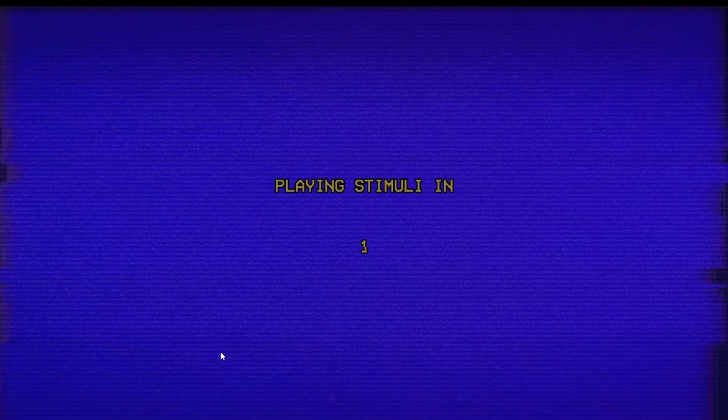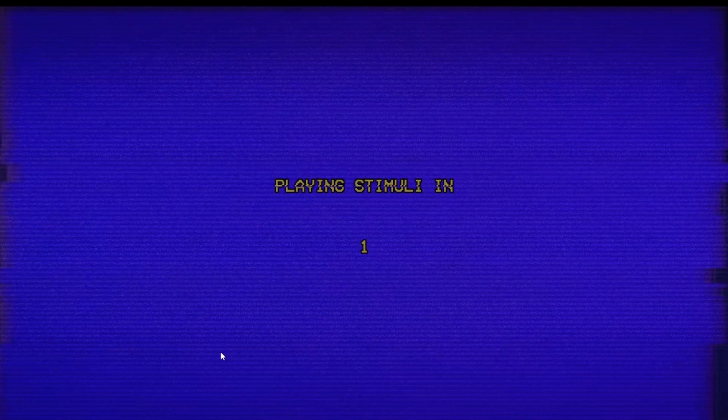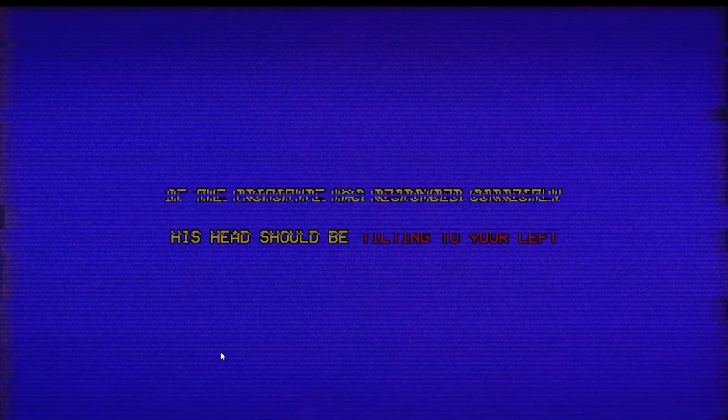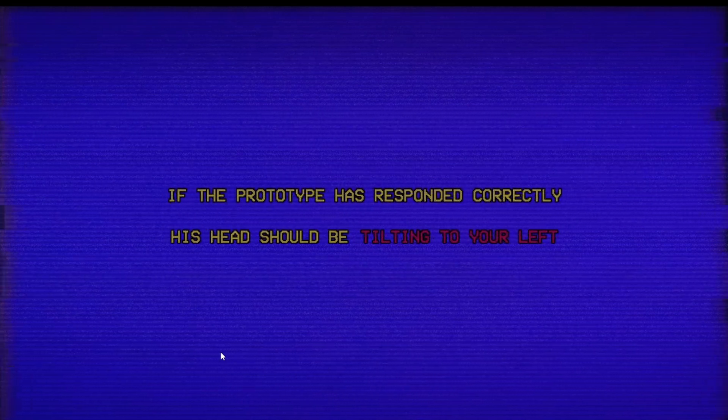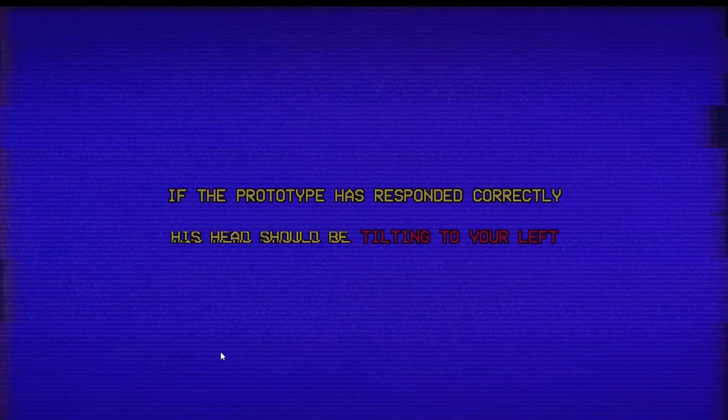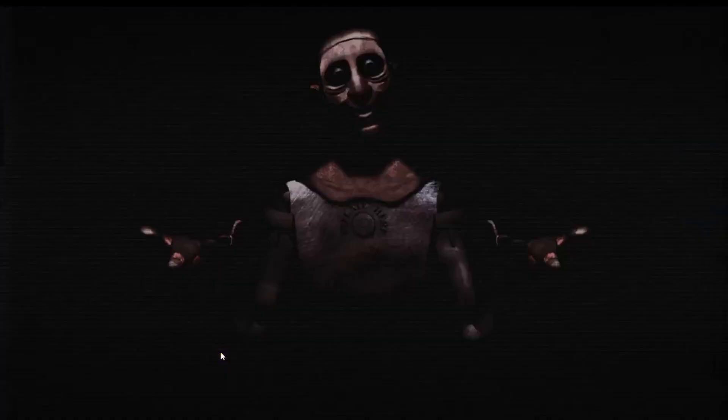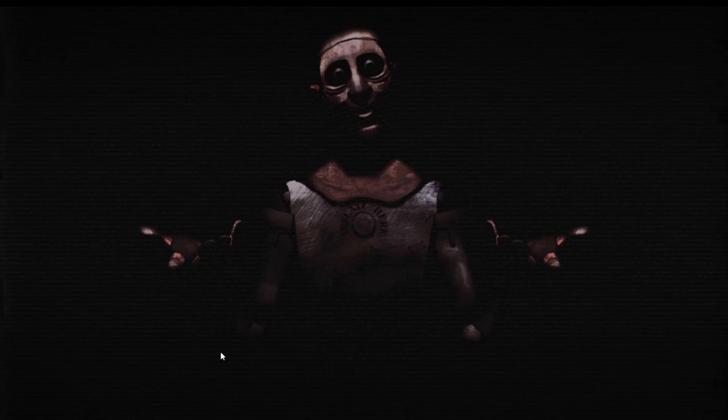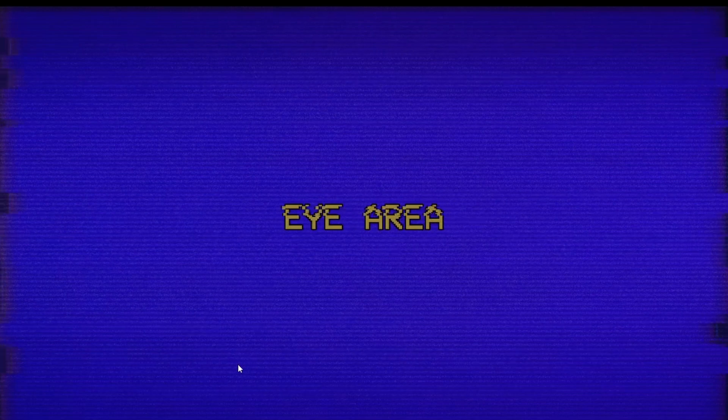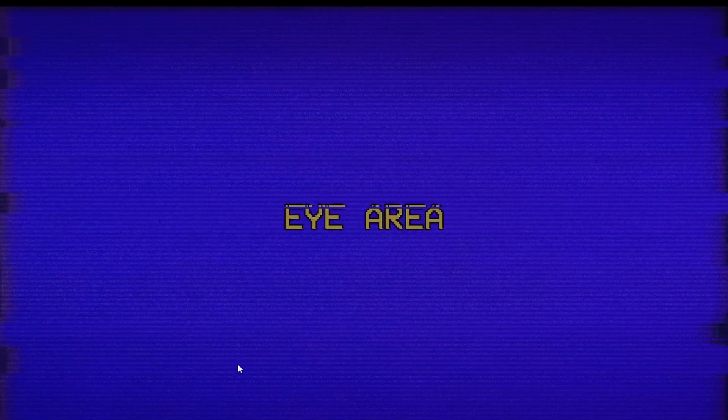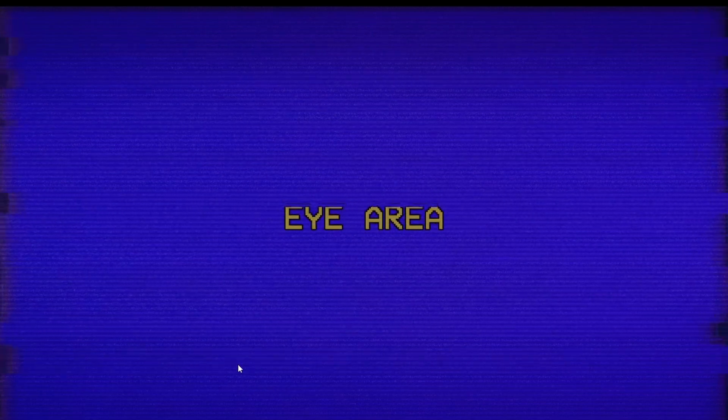What's his pronouns? I don't want to be like horrible to it. I'm scared. Prototype respond, his head should be tilting to the left. Okay, yeah right, that's left right? Yeah. His head's tilting to the left, okay.